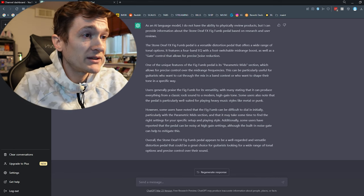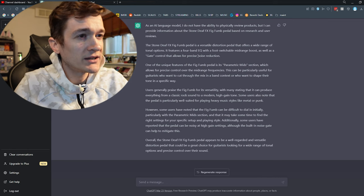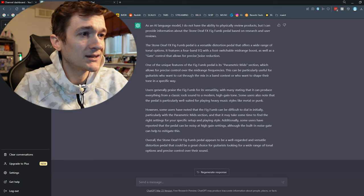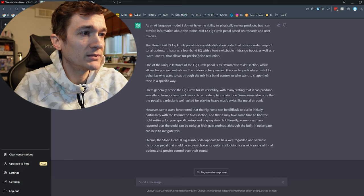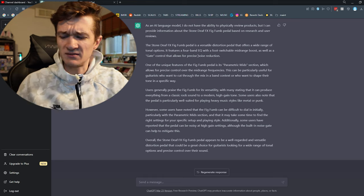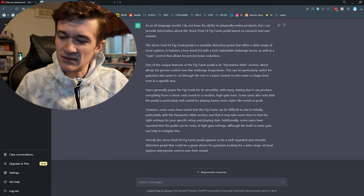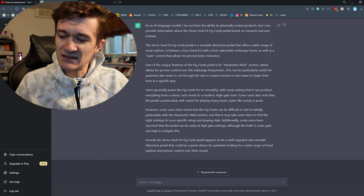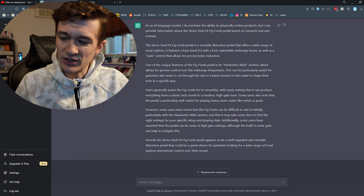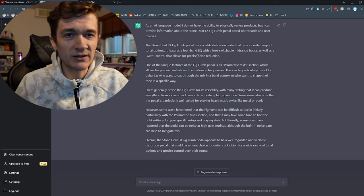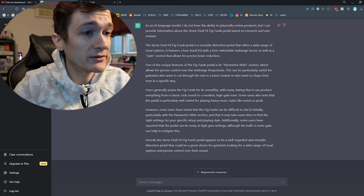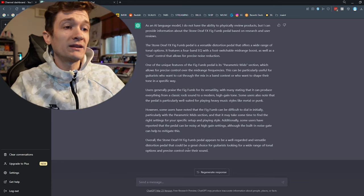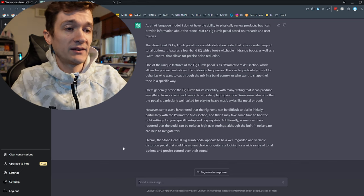Users generally praise the Fig Fum for its versatility, with many stating it can produce everything from a classic rock sound to a modern high-gain tone. Some users also note that the pedal is particularly well-suited for playing heavy music styles like metal or punk. I mean, big muffs have been in pretty much every genre. So, not bad. However, some users have noted that the Fig Fum can be difficult to dial in initially, particularly with the parametric mid-section, and that it may take some time to find the right settings. Additionally, some users have reported that the pedal can be noisy at high-gain settings, although the built-in noise gate can help mitigate this. I mean, I never found it particularly difficult to dial in. I guess the bandwidth and parametric mid-boost could be confusing, but it's described pretty well in the manual.